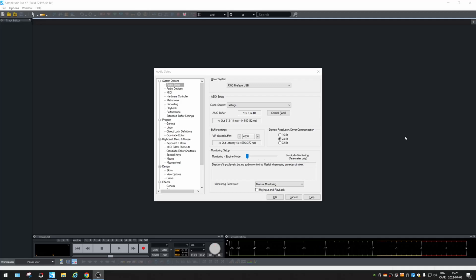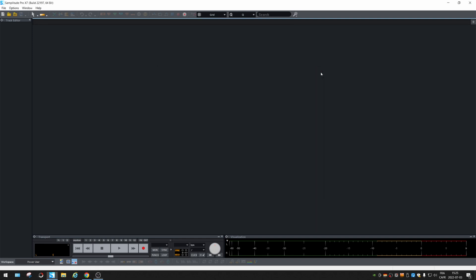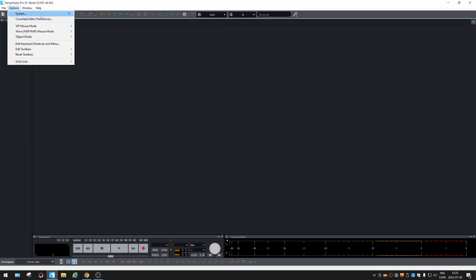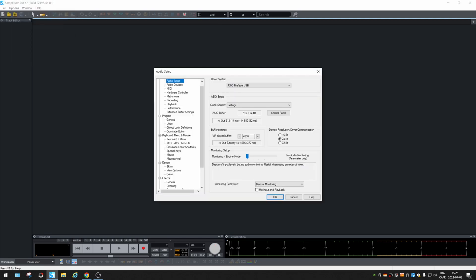All right, today we're covering audio setup. So you open the software, there's no reason to open a project yet. You hit Y on your keyboard, or you go into Option and System.